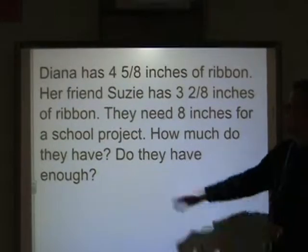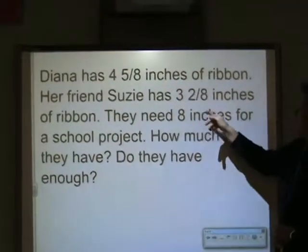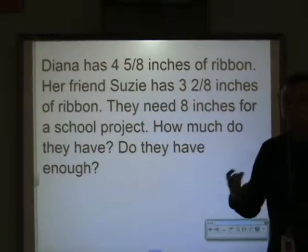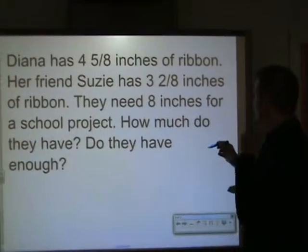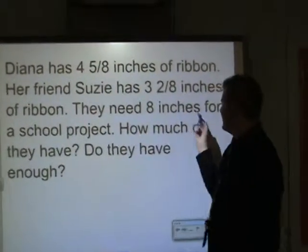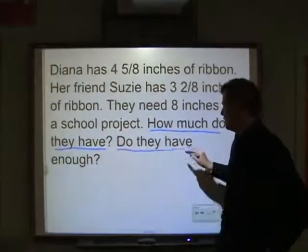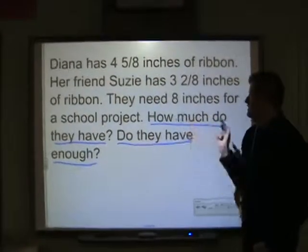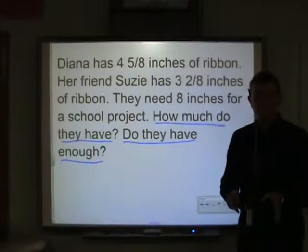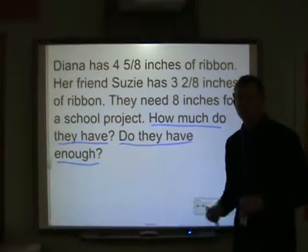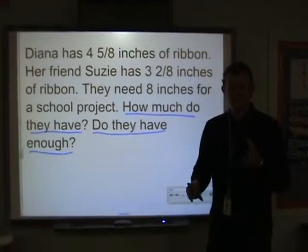The one hint I will give you: Diana's got four and five-eighths inches, Susie's got three and two-eighths inches, and they need eight inches. Whether it's on this problem or on a test, if they need eight inches — do they have enough? That's one question, and how much do they have is another. There are two questions, so you need two answers. Don't just tell me how much they have, and don't just tell me yes or no they have enough — give me both answers. We'll go over it tomorrow or the next time I see you.